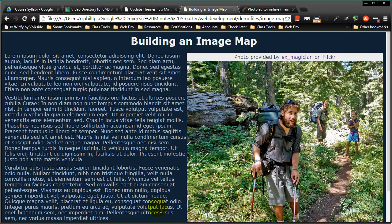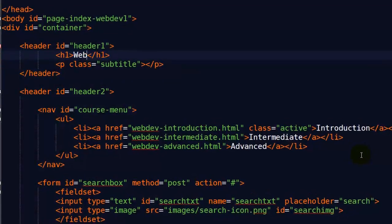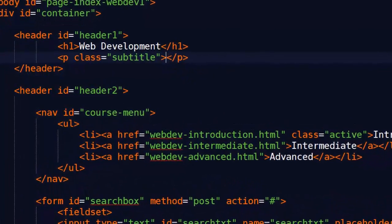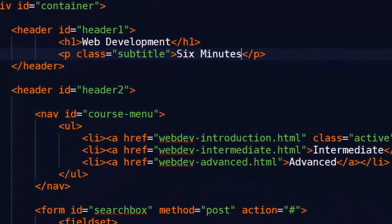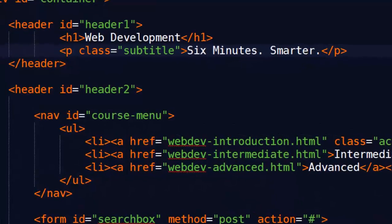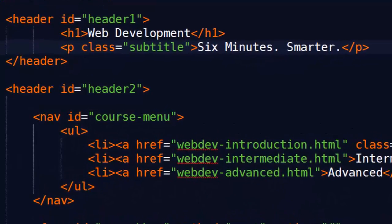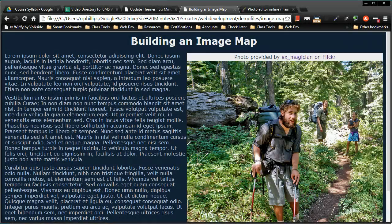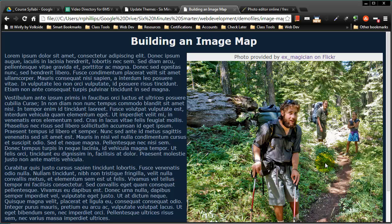Hey, this is Ralph and in this video I want to go over how to create an image map. Image maps are pretty neat and I haven't done one in a while, but they really do fulfill a great purpose.